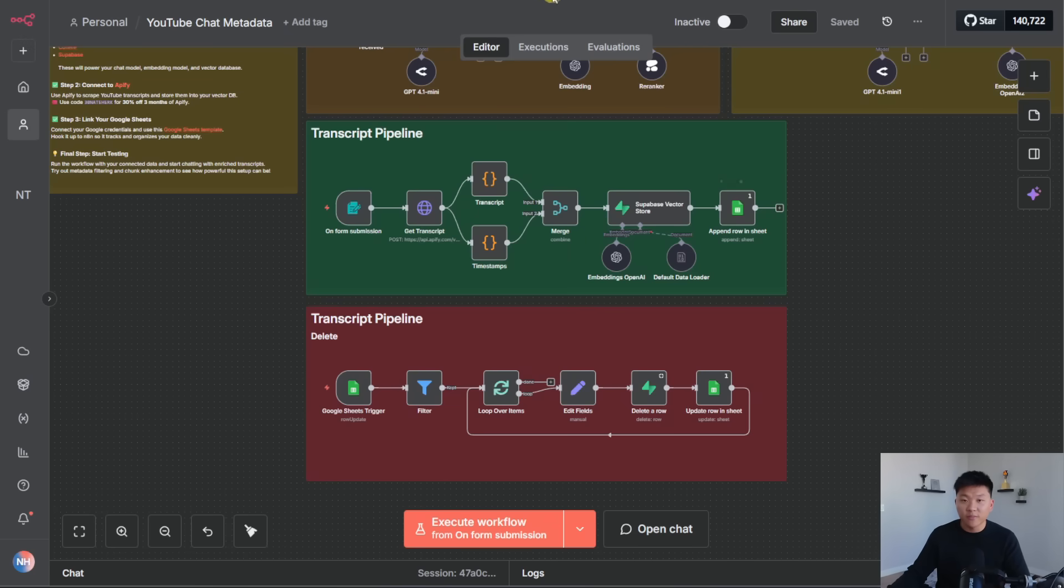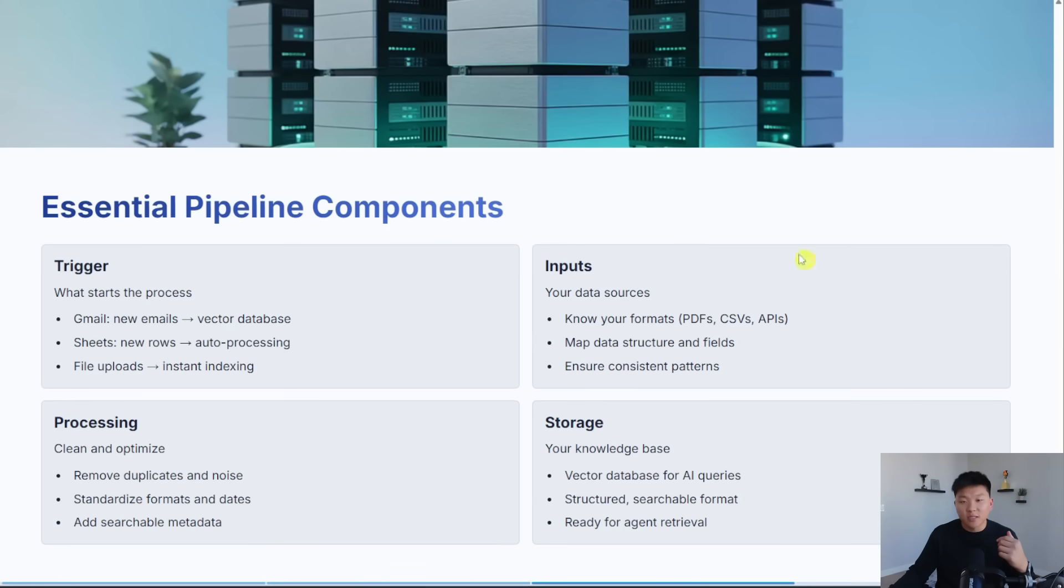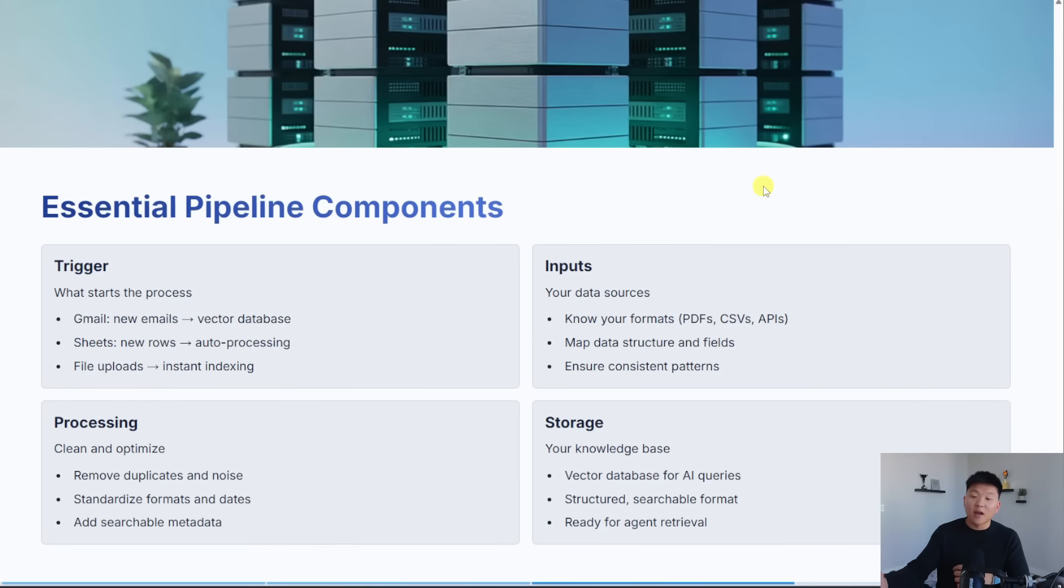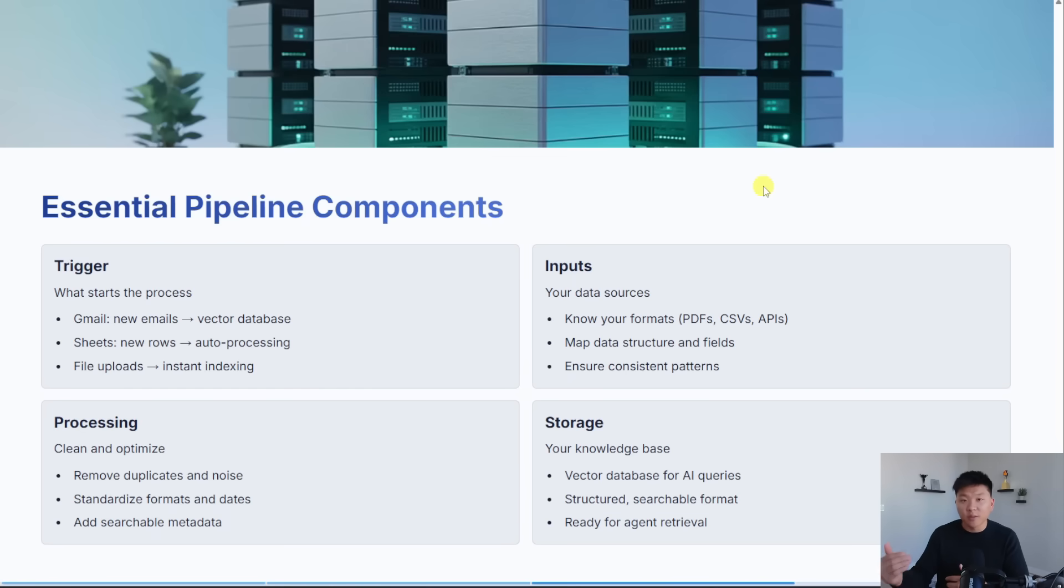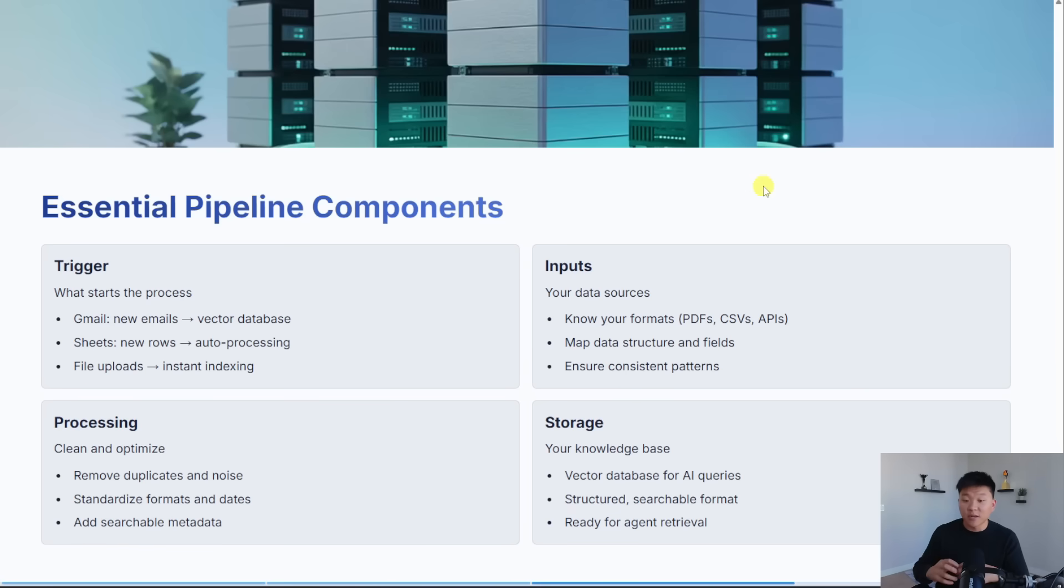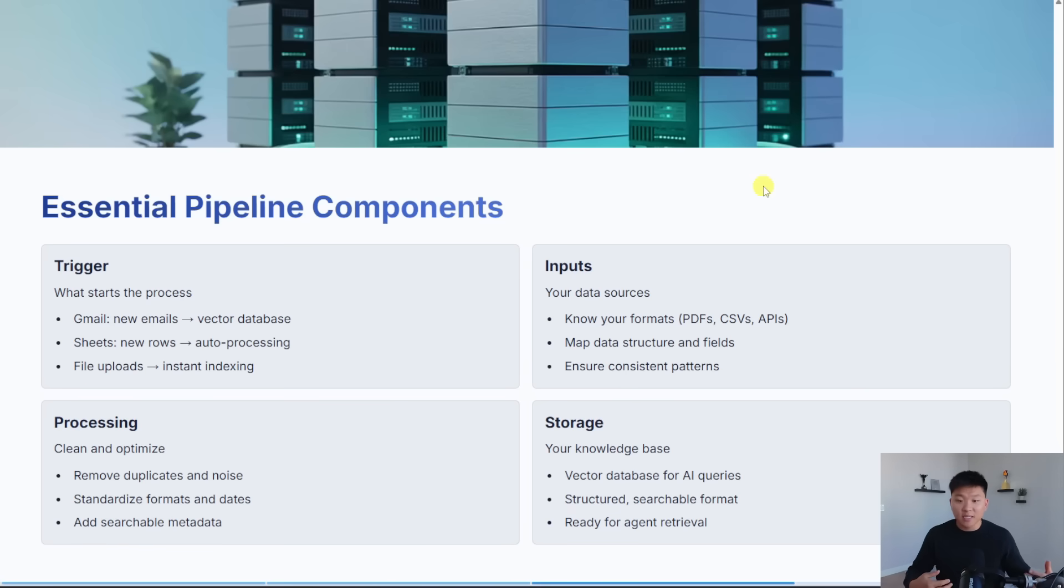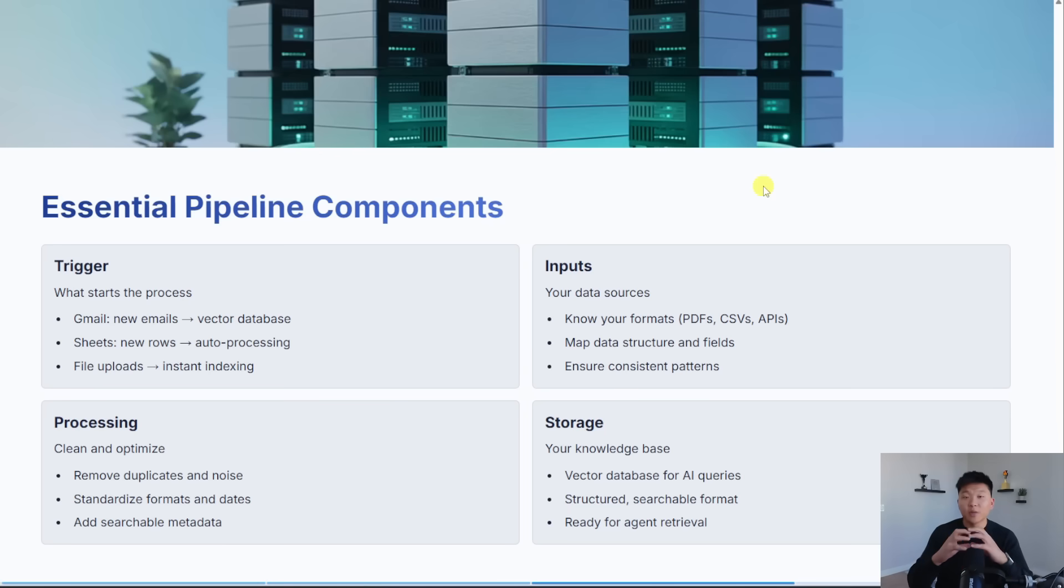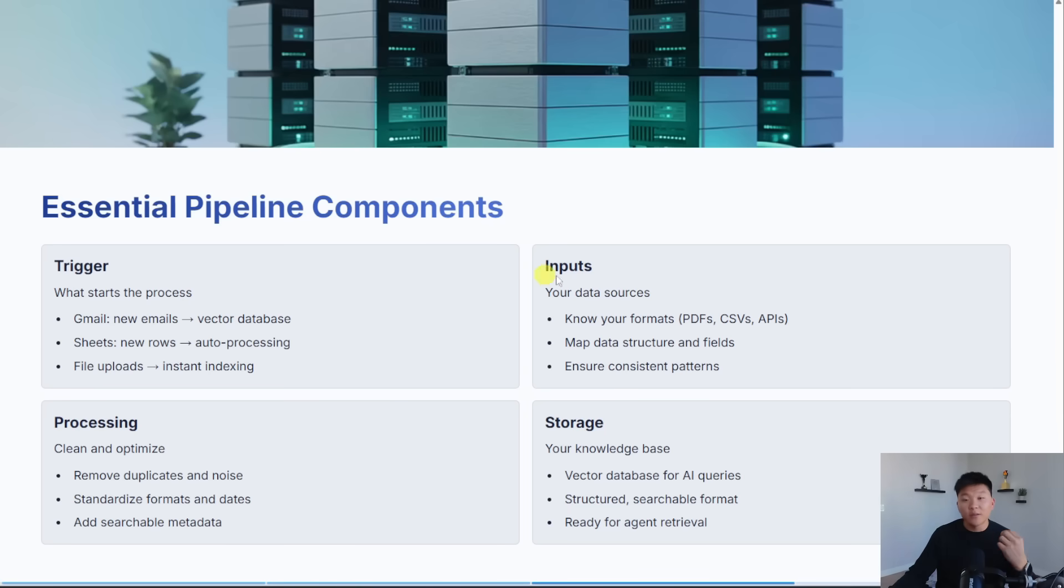So hopefully that makes sense. If it didn't, you can go ahead and watch this YouTube transcript video, which I'll tag right up here. But that's just a way for me to make sure that my vector database is only having YouTube videos that I want to chat with. And then we have inputs. And these are the data sources that we need to process. You really want to know exactly what your data sources look like and how they're going to be coming in. Because predictability is your best friend. Are they going to be PDFs? Are they going to be CSVs? Are they going to be both? Are they going to be images? Or is it just going to be text?